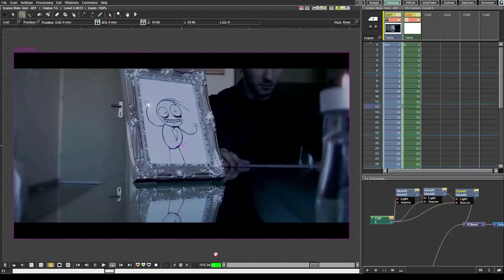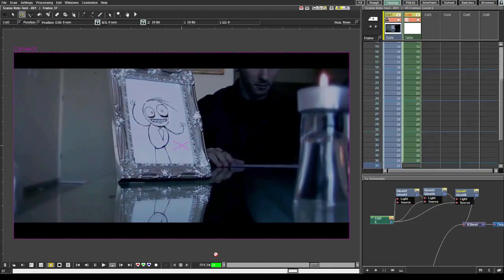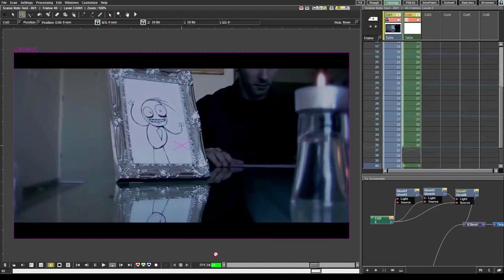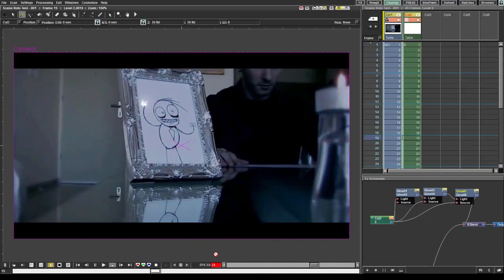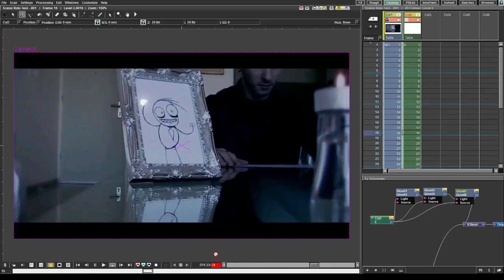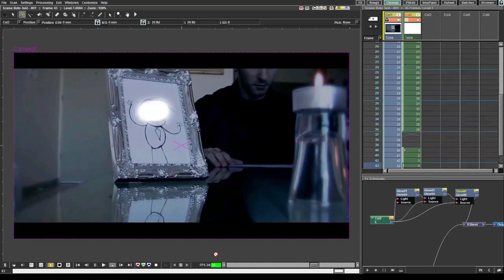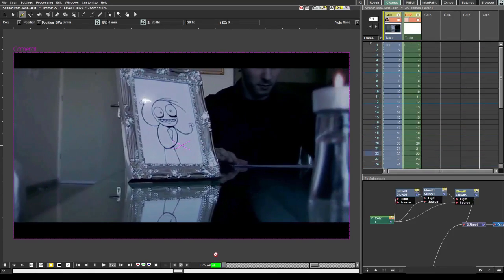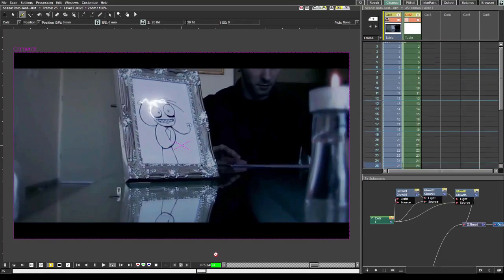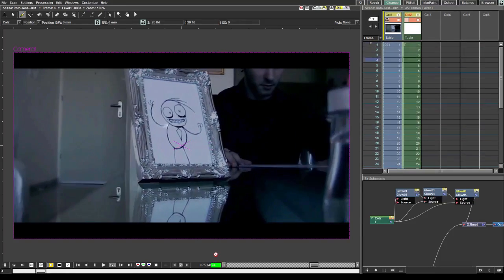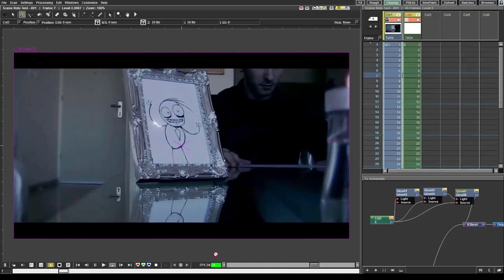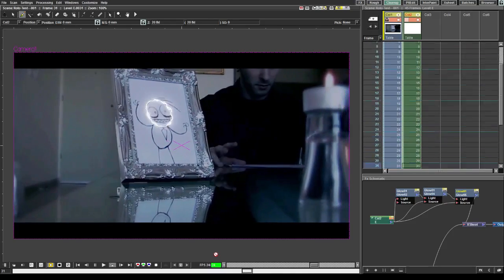Well, now you know how to import and animate or rotoscope over real footage. So I hope you're gonna do some really awesome stuff. Meanwhile, see you later, alligator. Bye.